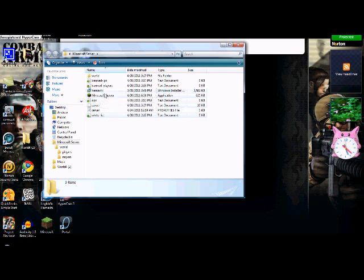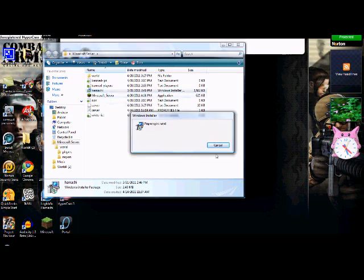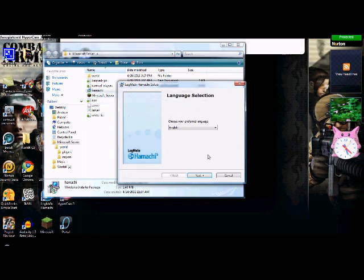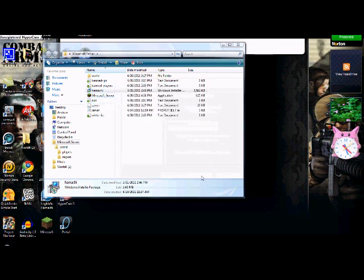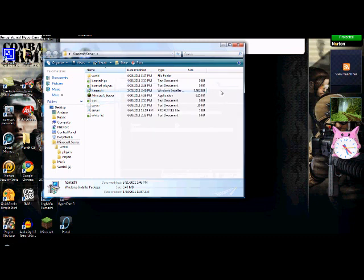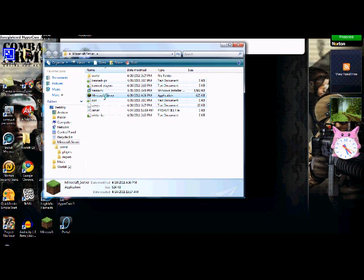First you're gonna want to download something called Hamachi. Then you want to go to the Minecraft server, just double click it.